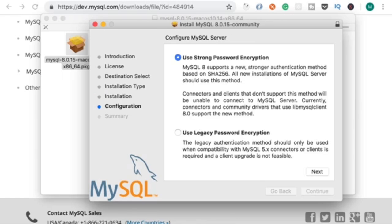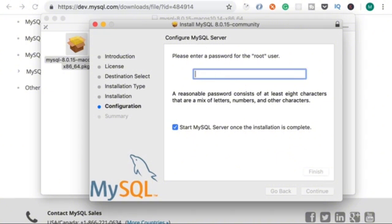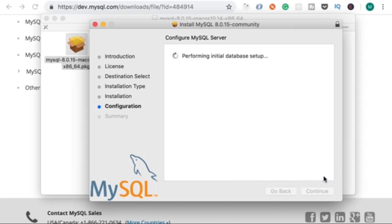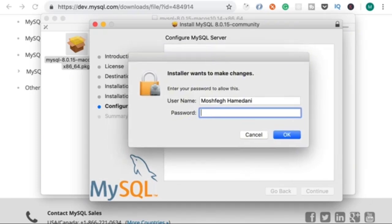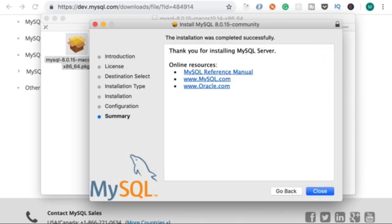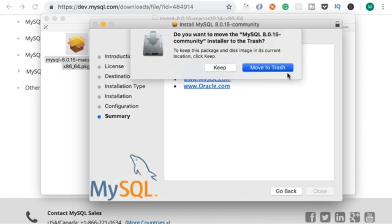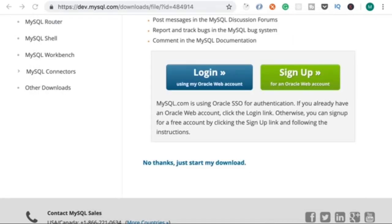Now here we need to set a password for the root or the admin user. Click Next, and in this box type a complex password. Now let's finish the installation and enter your computer's password one more time. And we're done — that was super easy. We installed MySQL Community Server.